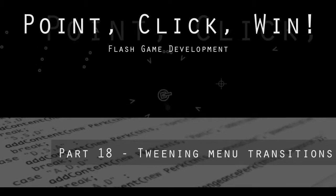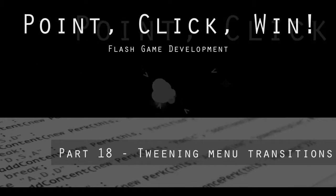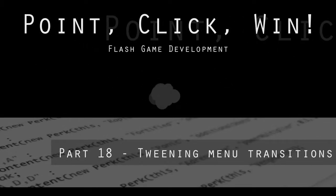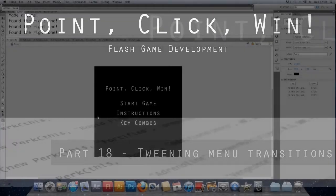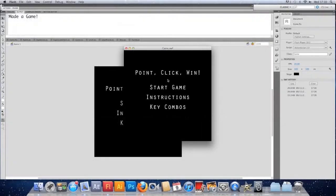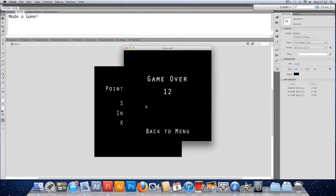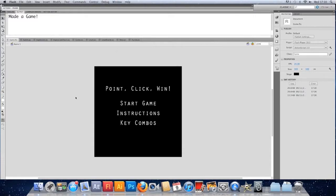Welcome back. We're going to transition from menu to game, game to game over, and back in a more effective manner — at the moment it just snaps to the frame. It works, but successful games have a little more to it. We're just going to have them tween in and out, which adds a bit of movement and builds tension before the game starts.